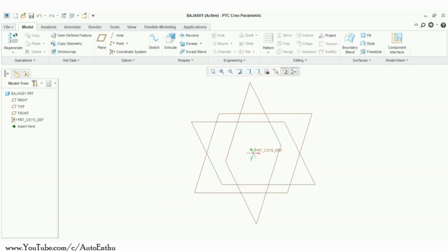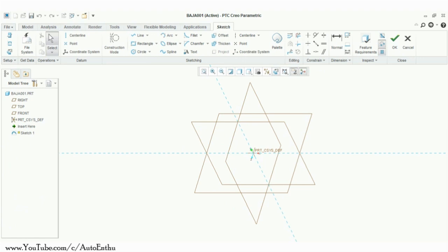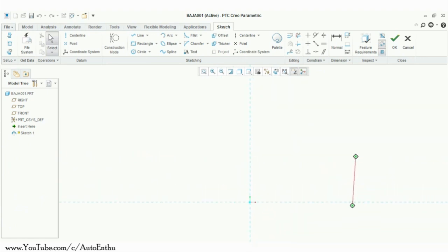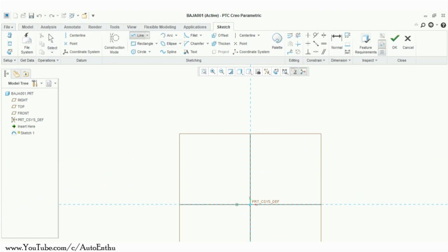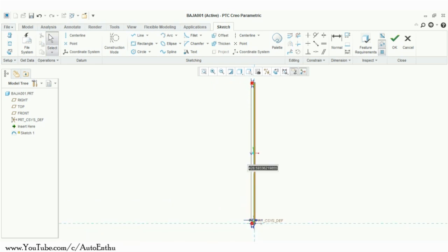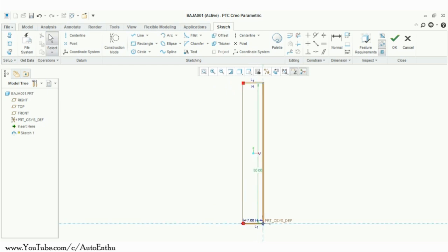I am starting the model with the Rear Roll Hoop (RRH). You can even start with waist or under-seat members. I am making the RRH on a vertical plane, but you can make it at any angle up to 20 degrees from vertical. I suggest making it at some angle as it will better support the driver's seat, since most OEM seats are slightly inclined, and inclined seats are more comfortable.